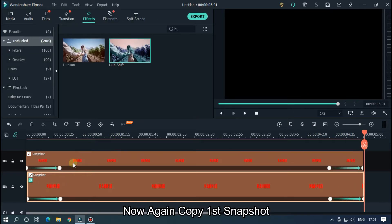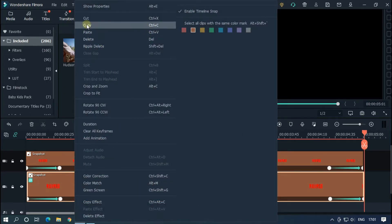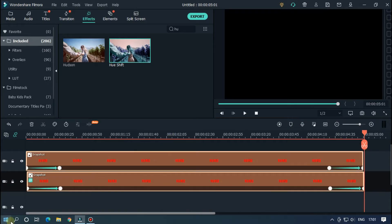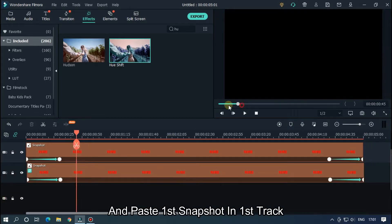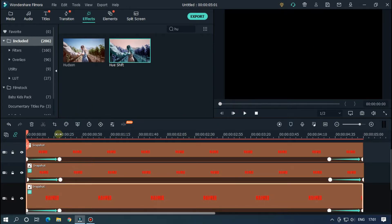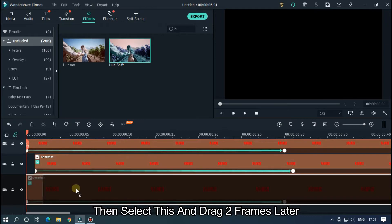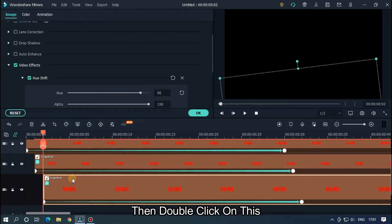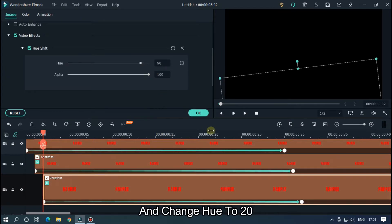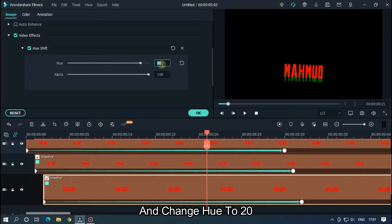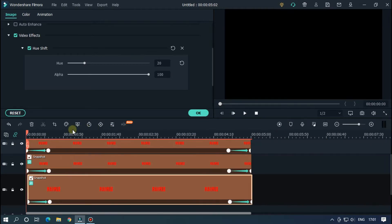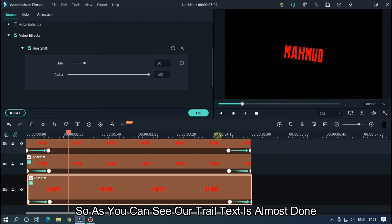Now again copy the first snapshot. Select both and drag to upper track, and paste the first snapshot in the first track. Then select this and drag two frames later. Double click on this and change Hue to 20. Let's check preview — as you can see our trail text is almost done.